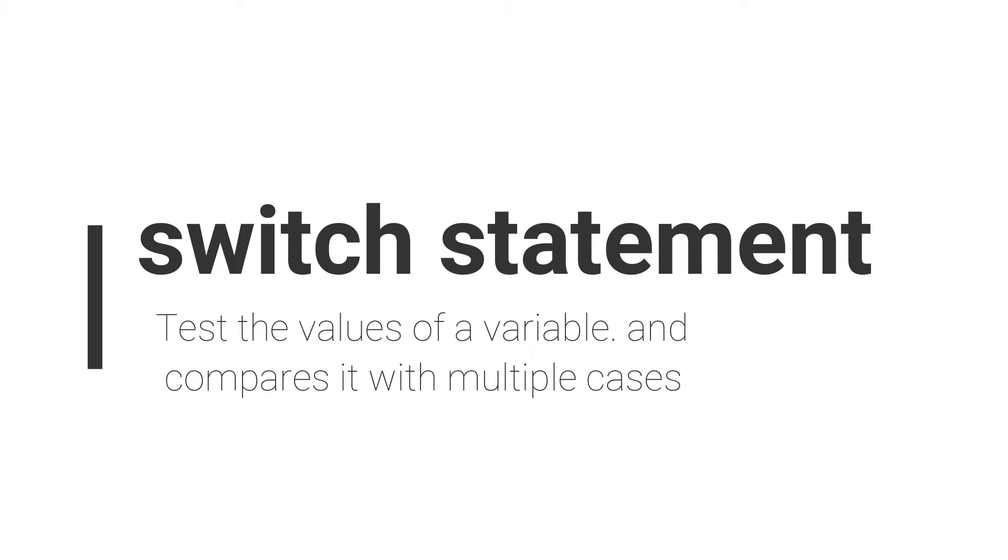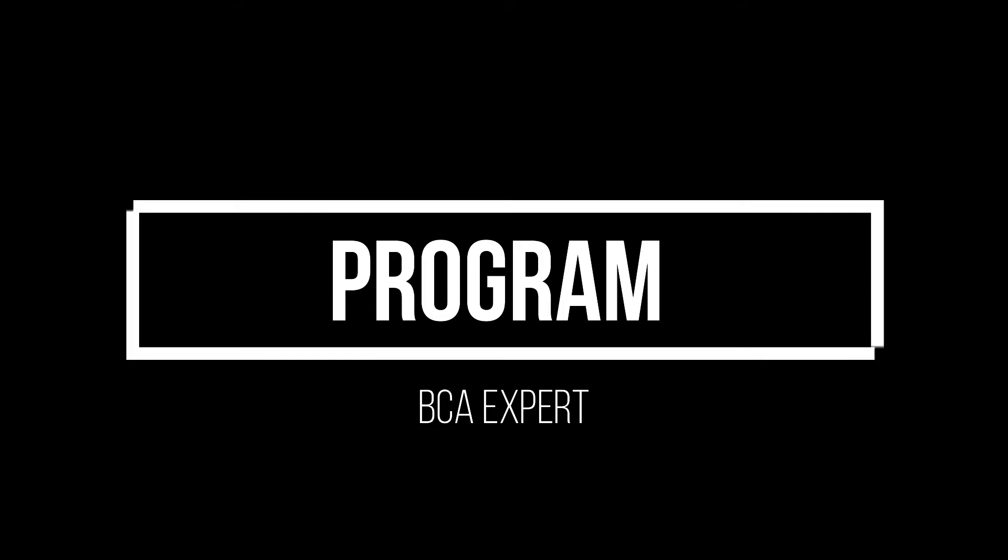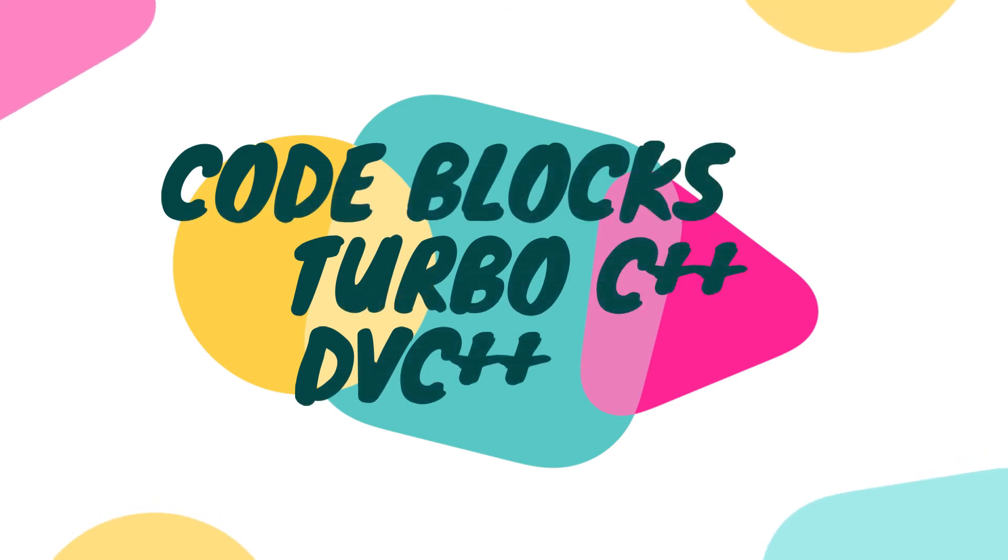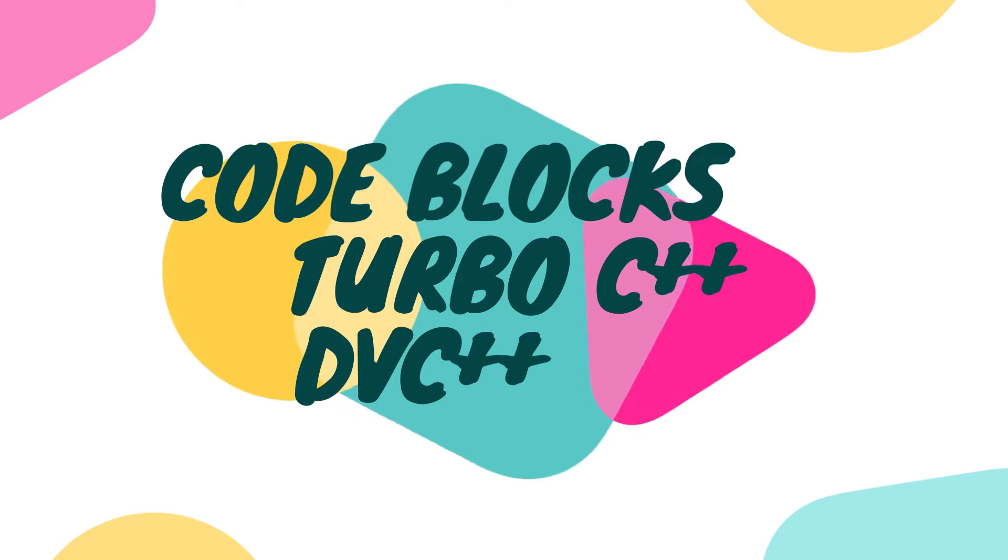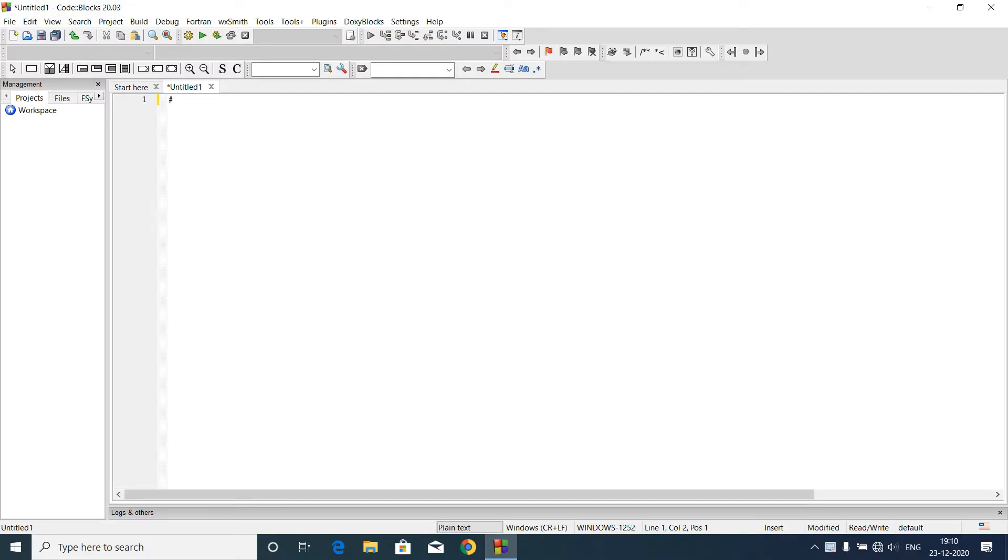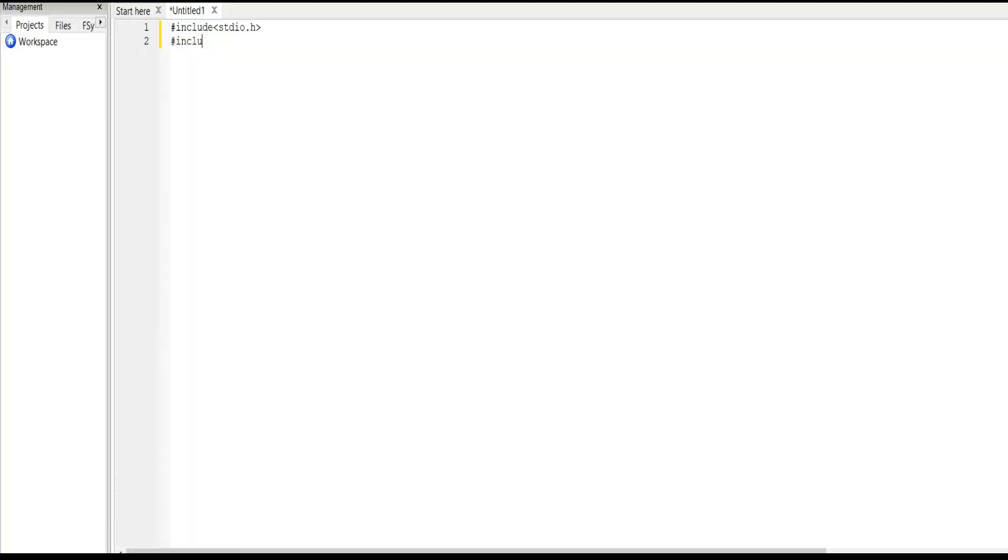So next we come to our program. To execute this program we shall use Code Blocks. You can use other software like Turbo C++ or Dev C++. First we write header files. In this program we use #include stdio.h and #include conio.h header files. Next we write main, it is the starting point of our program, the main function.